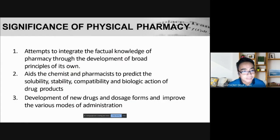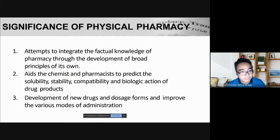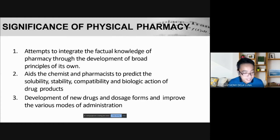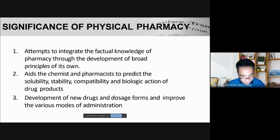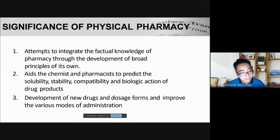Physical pharmacy is significant for several reasons. First, it attempts to integrate the factual knowledge of pharmacy with the development of broad principles of its own. Secondly, it aids the chemist and pharmacist. In the Philippines, under our pharmacy law, any compounding of a pharmaceutical product must always involve a pharmacist.